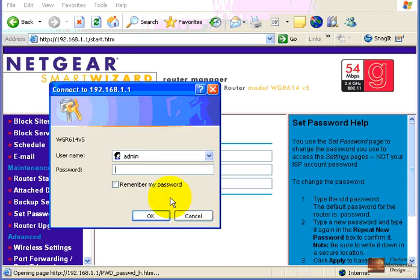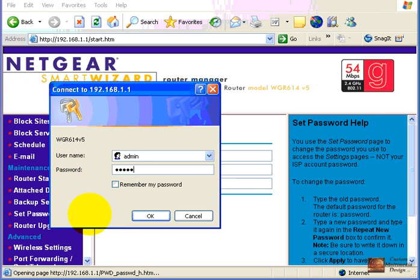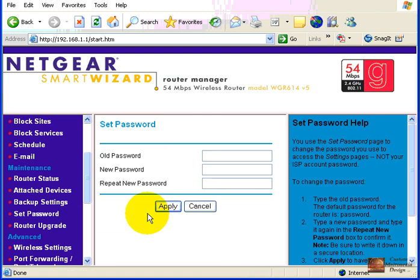Now, it's going to pop us up with a new window where we have to add in the new password to regain access to our router. And the password has now successfully been changed.